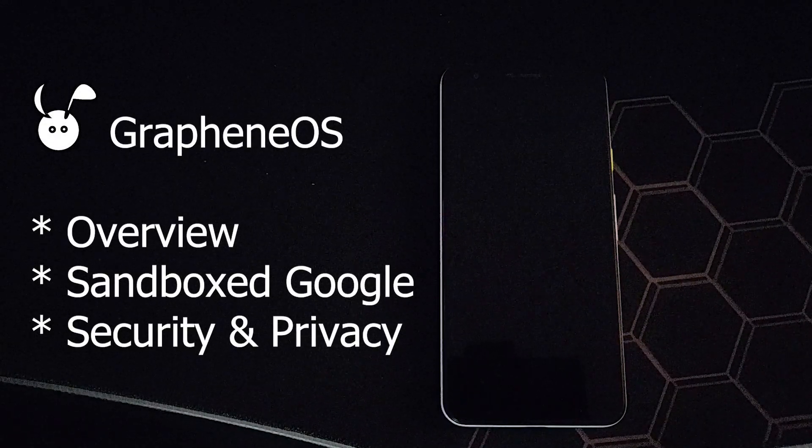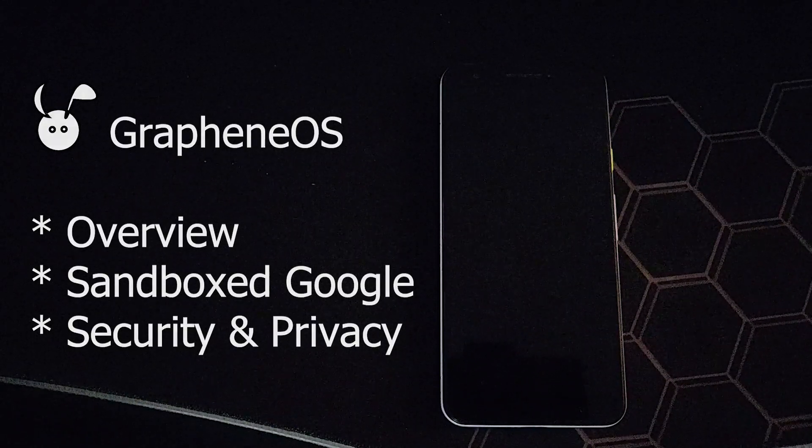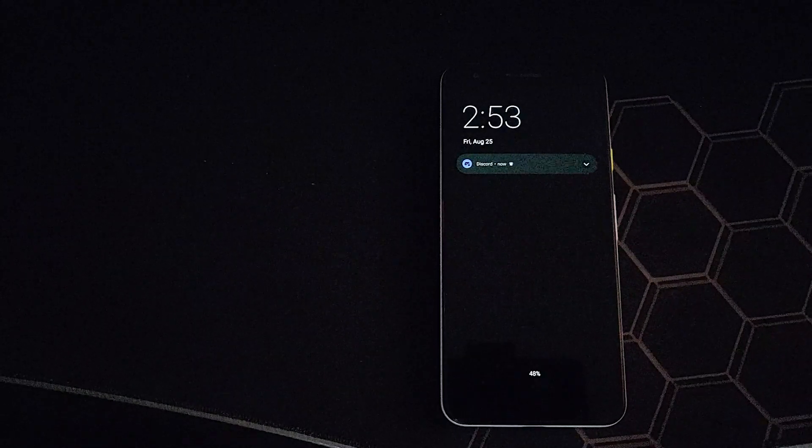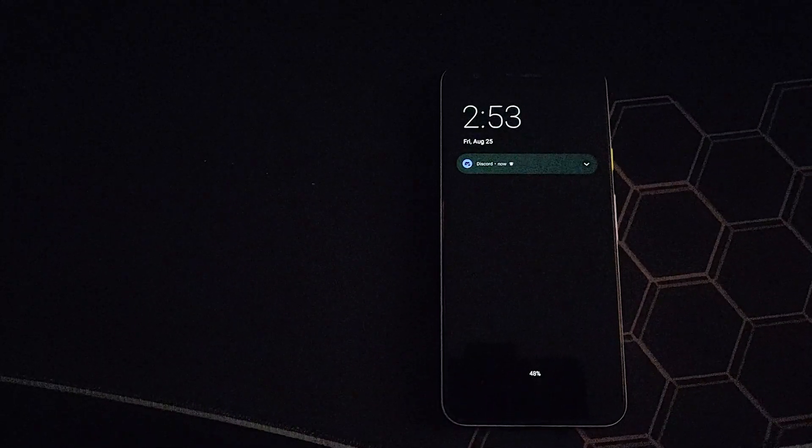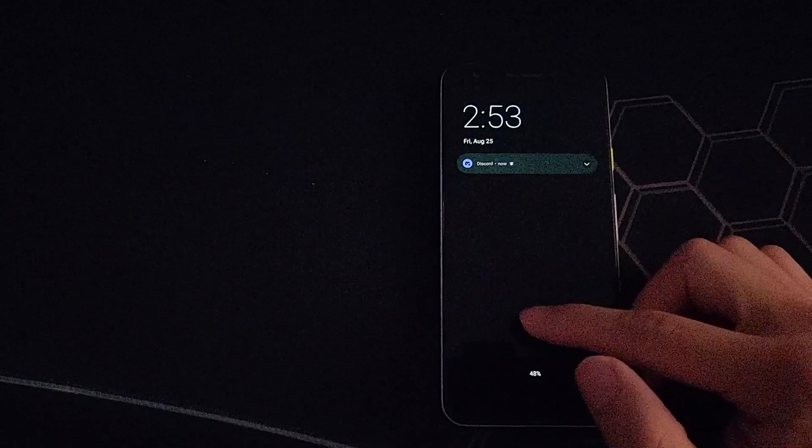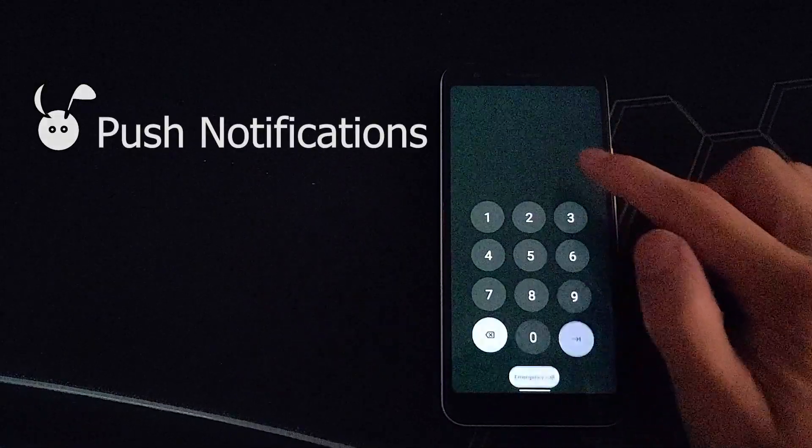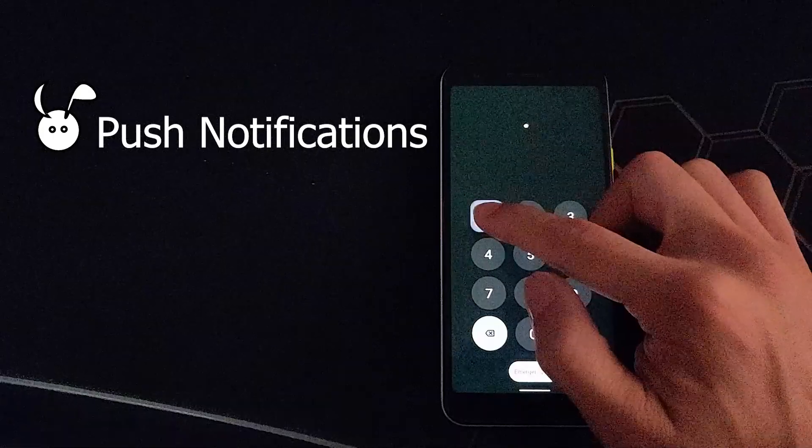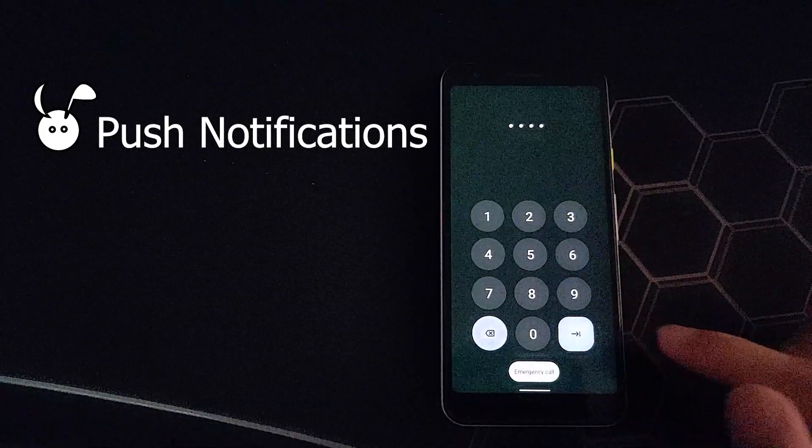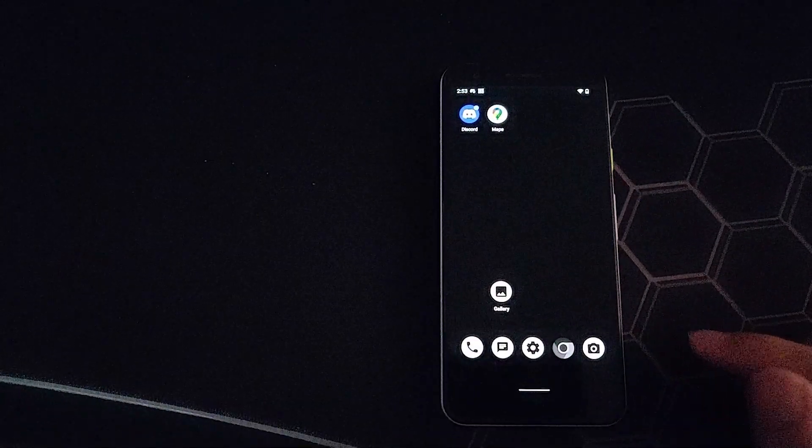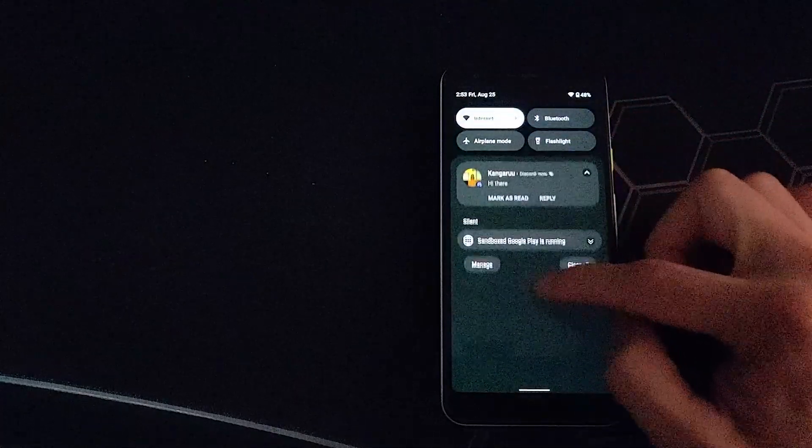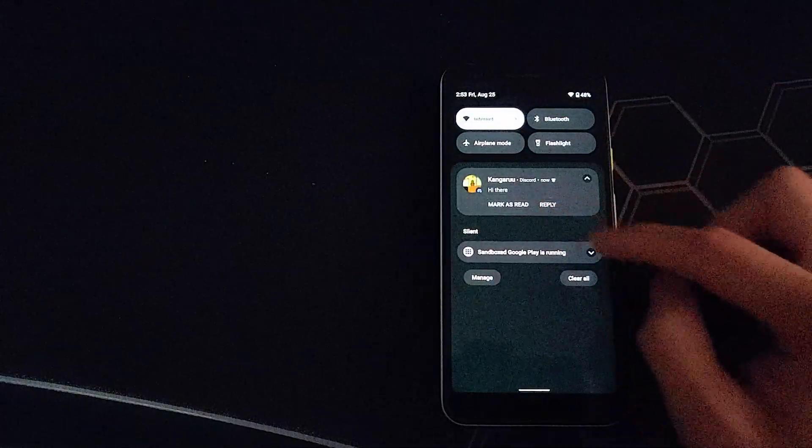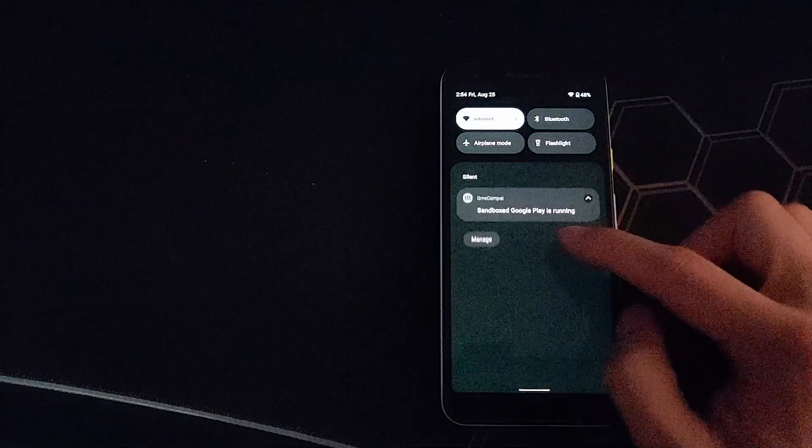In this video, I'm looking at Graphene OS, a minimalist mobile operating system that focuses on security and privacy. Now to answer my very first question about all mobile operating systems: does it have push notifications? As you can see in the video, yes, push notifications are working on Graphene OS.